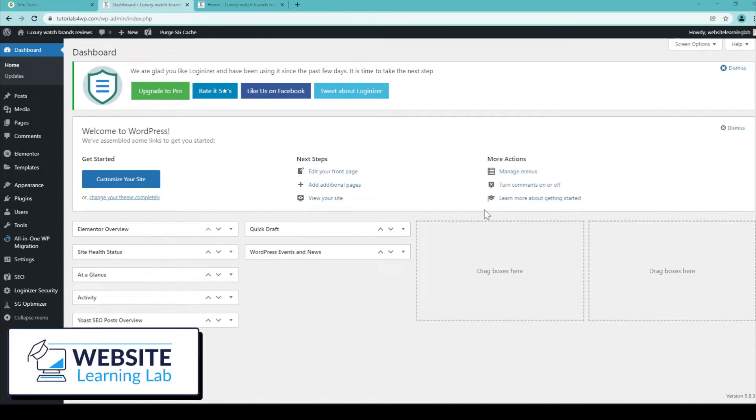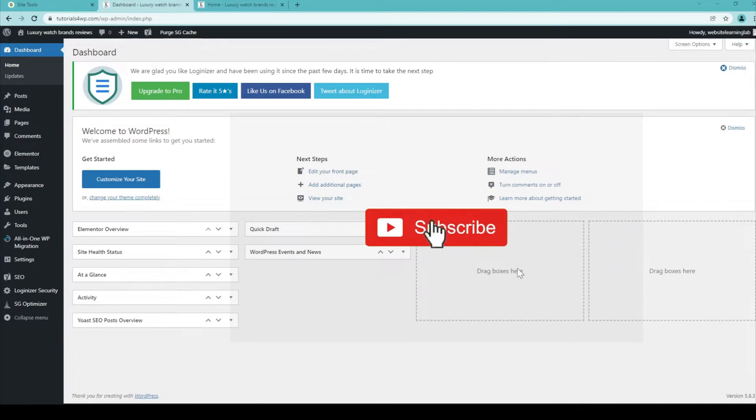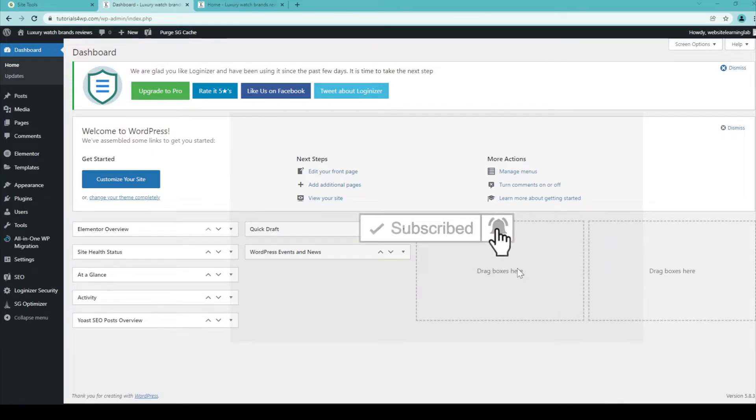Welcome back. In this tutorial I want to show you how you can create a landing page for your website and we're going to design it with Elementor.